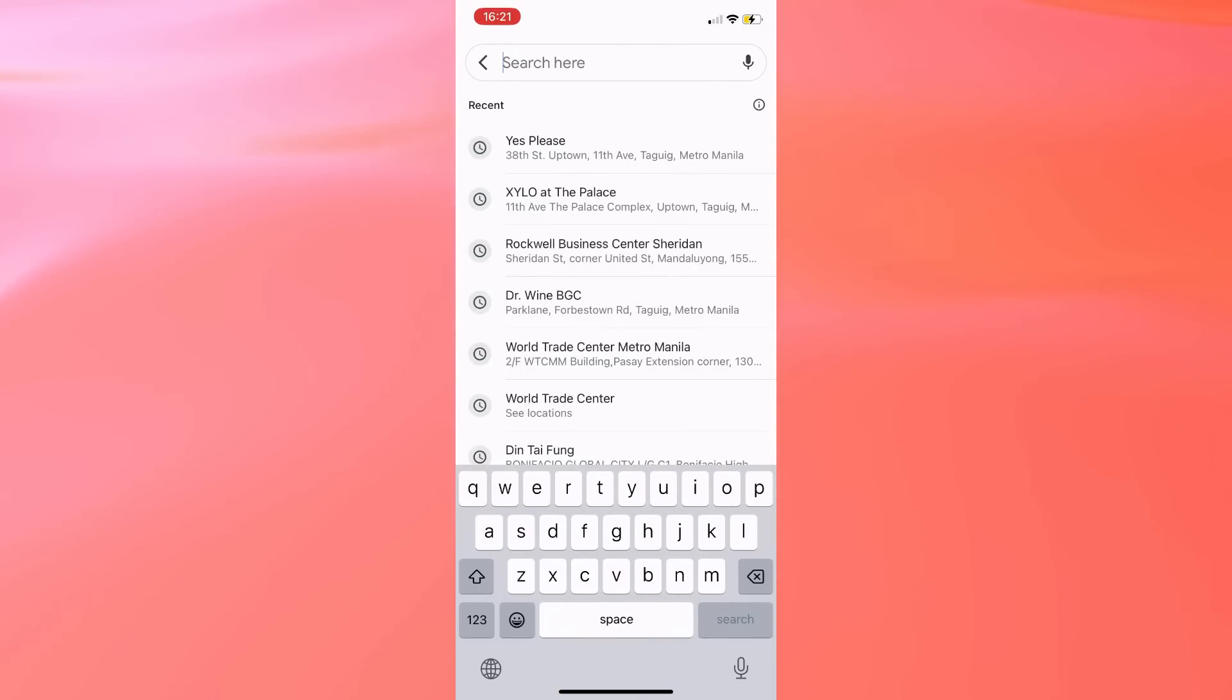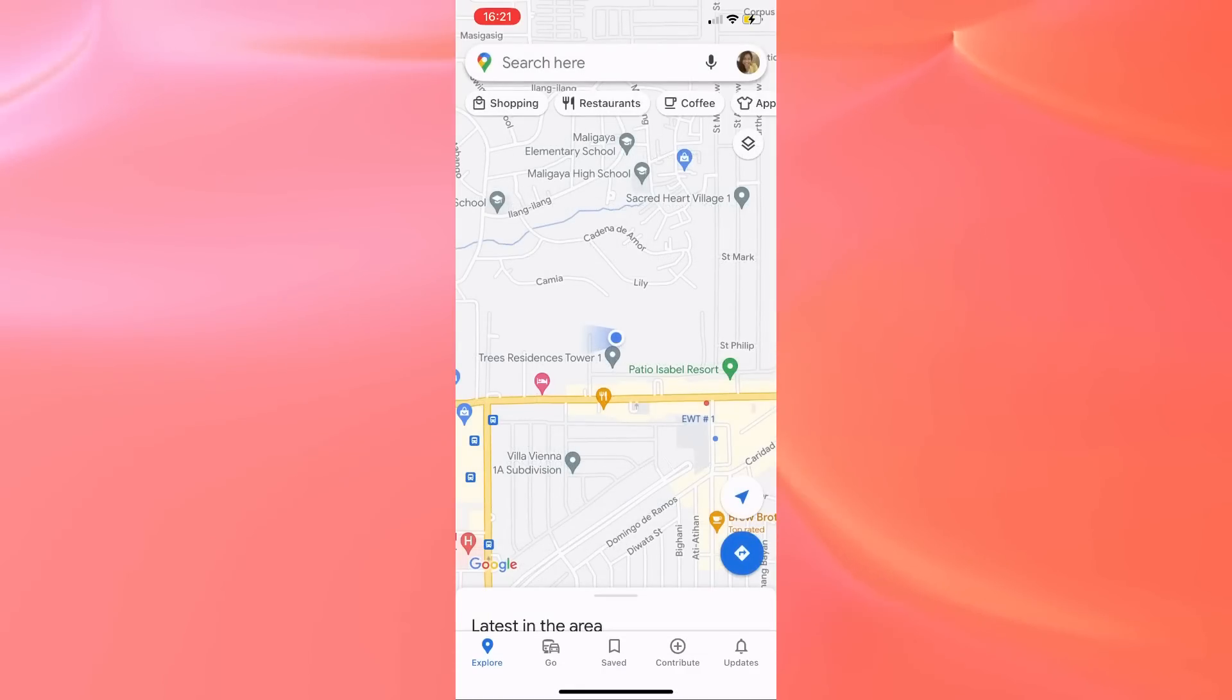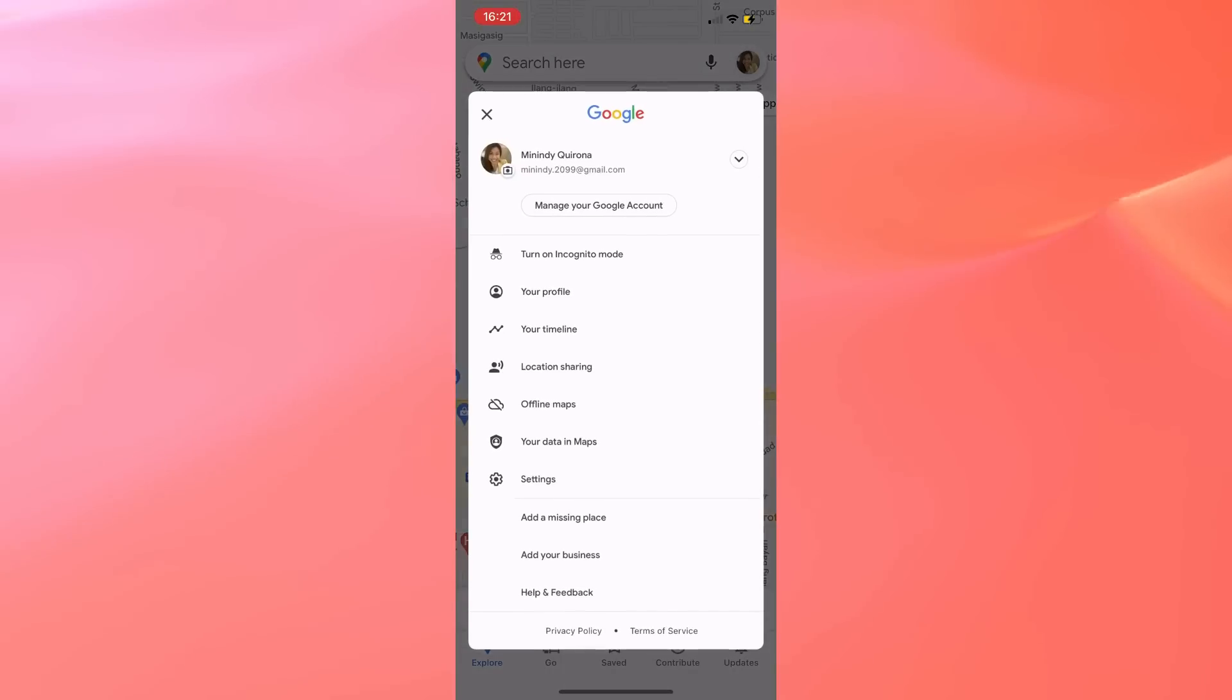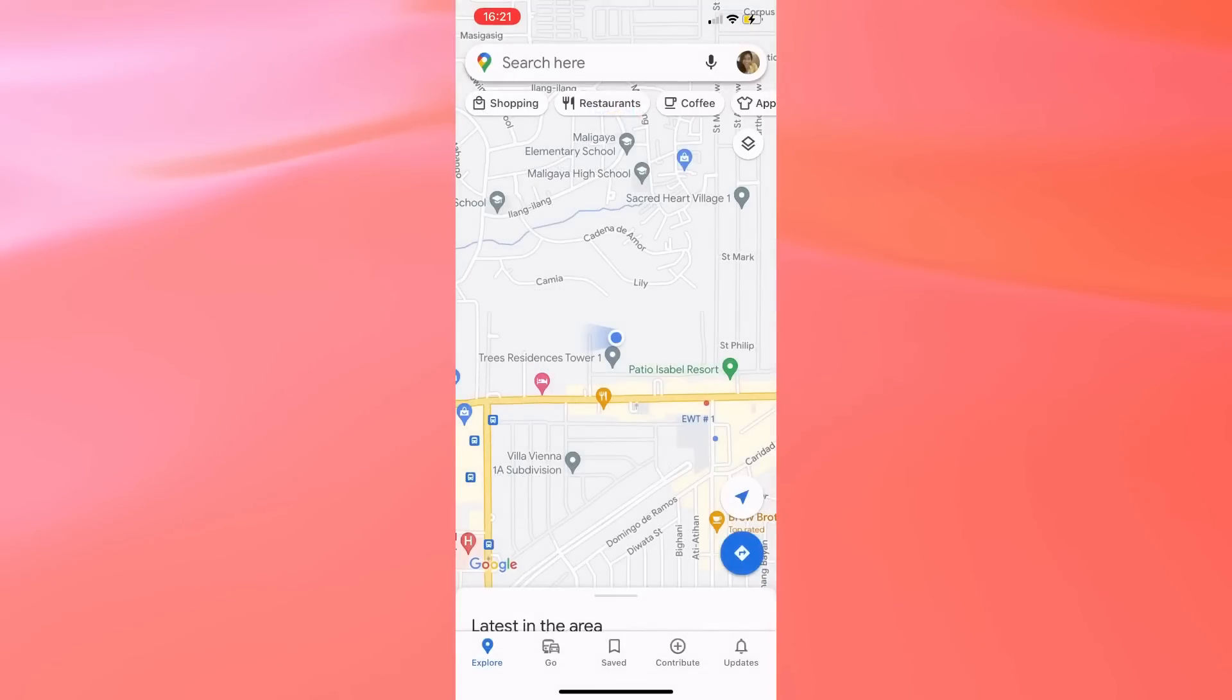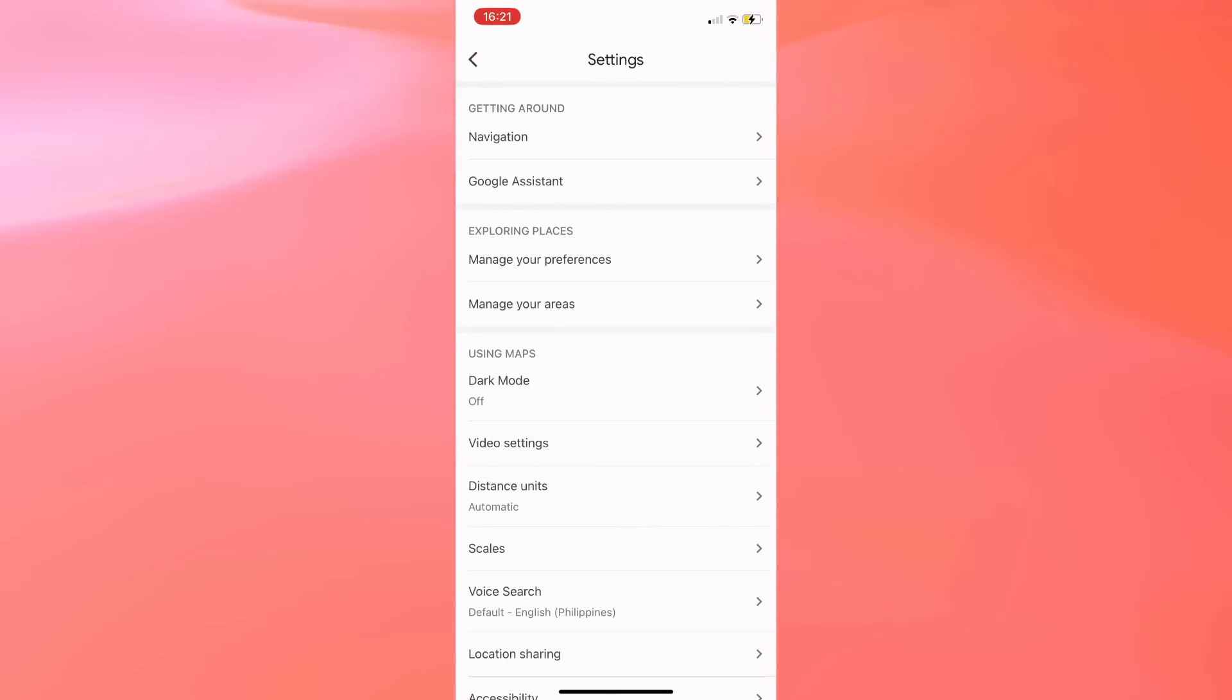If you want to delete these places, you have to go back to the Explore page and tap on your profile icon at the right top corner of the screen. On this page, you have to tap on Settings,